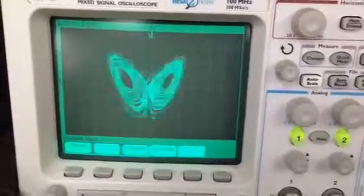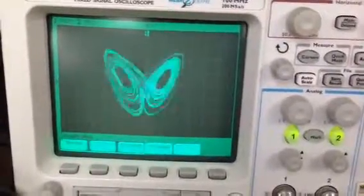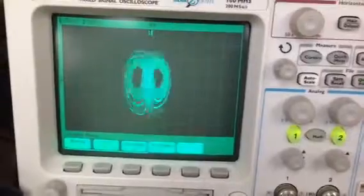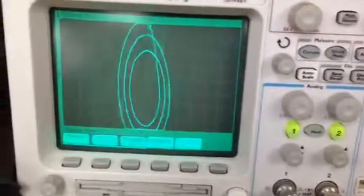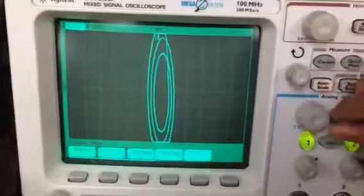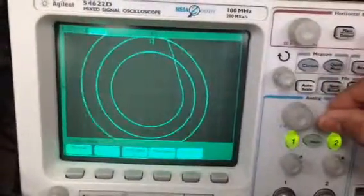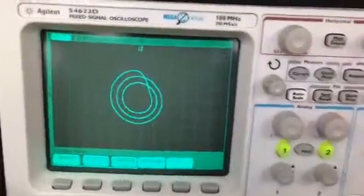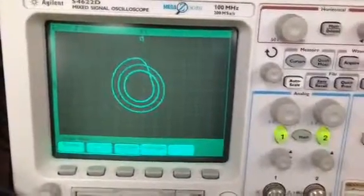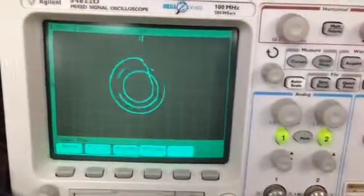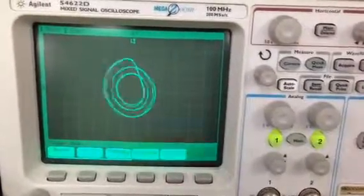This is the Rössler system. Right now we're seeing a period-3 limit cycle, and I can do bifurcations. You can see the period of the Rössler system is increasing — and right there it becomes chaotic.